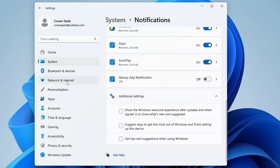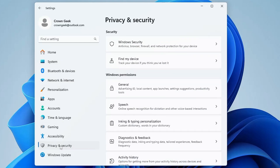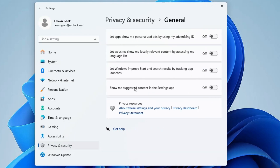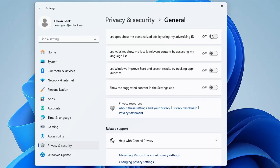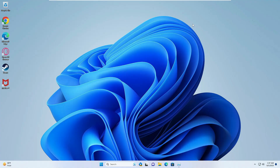From the left-hand menu click on Privacy and Security, then click on General and disable all the forwarded notifications from there as well.